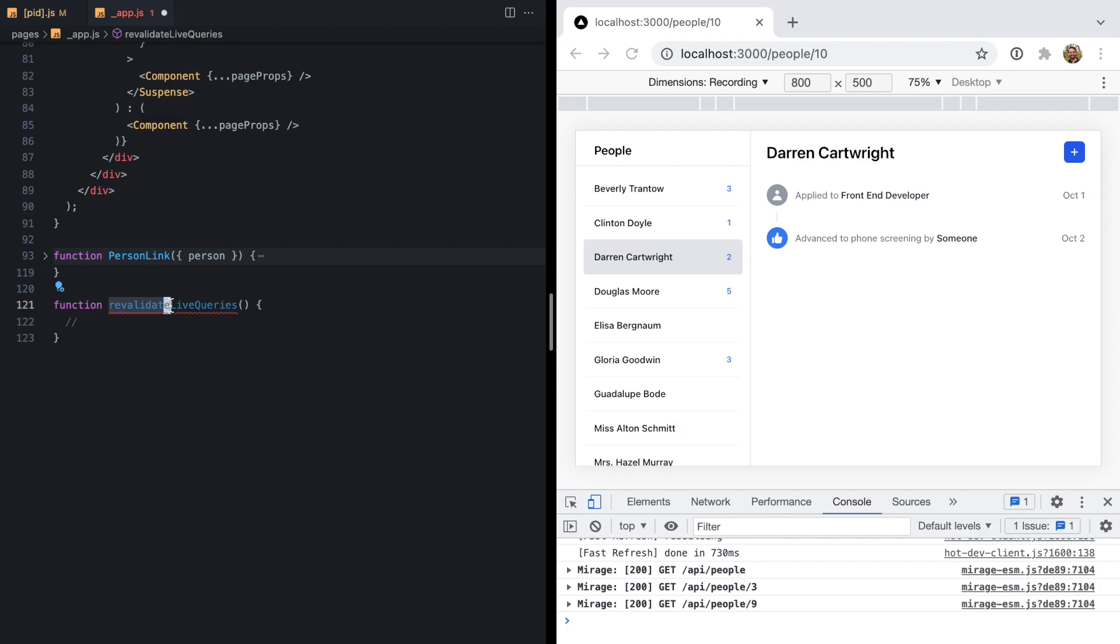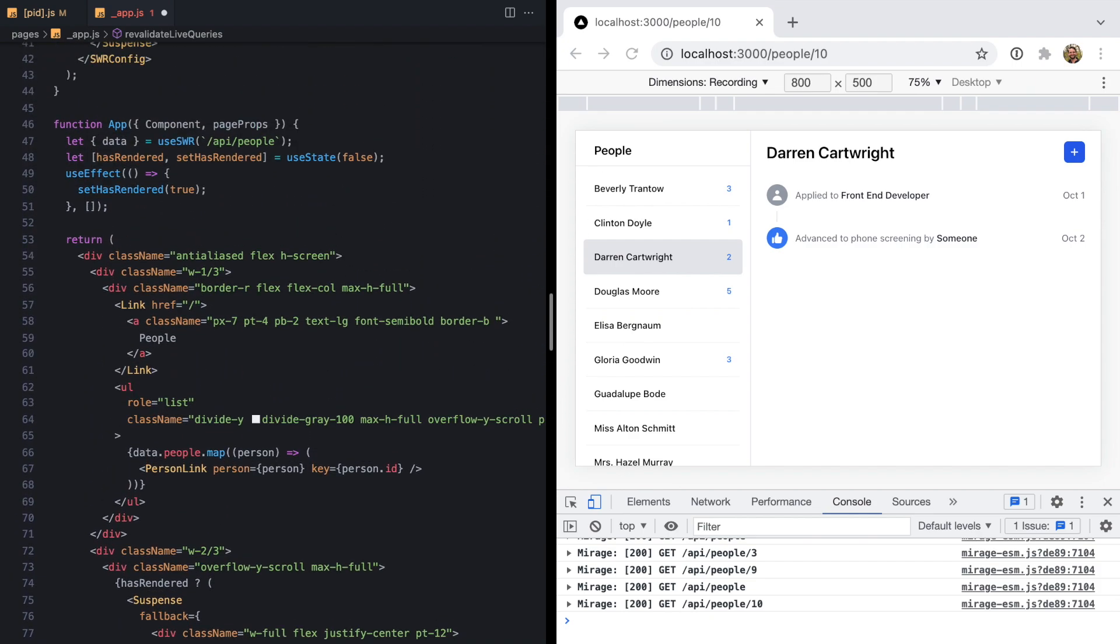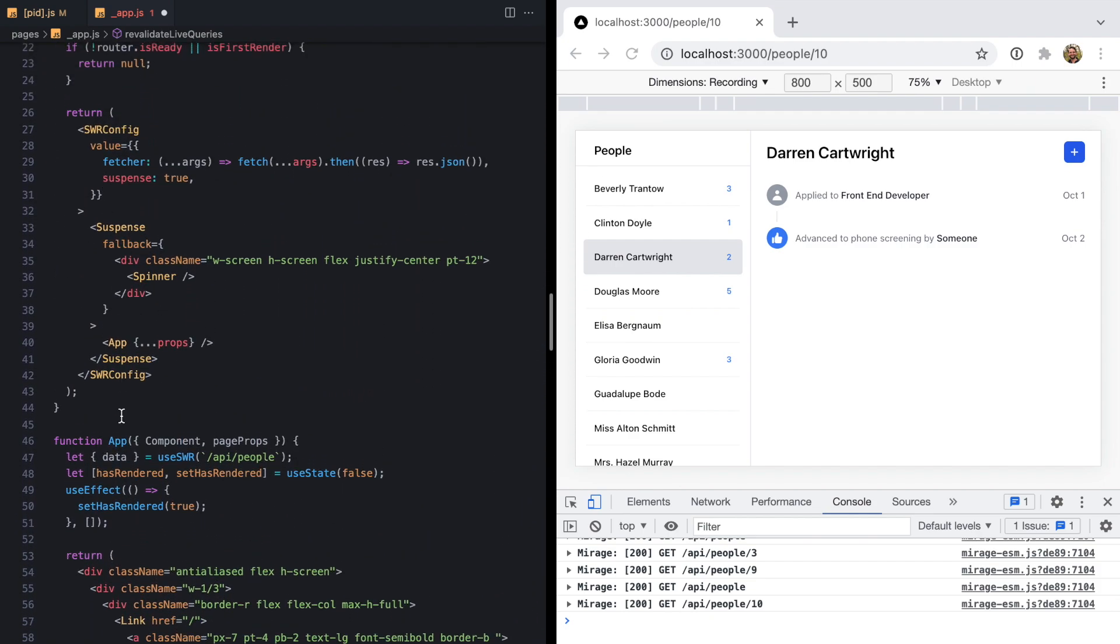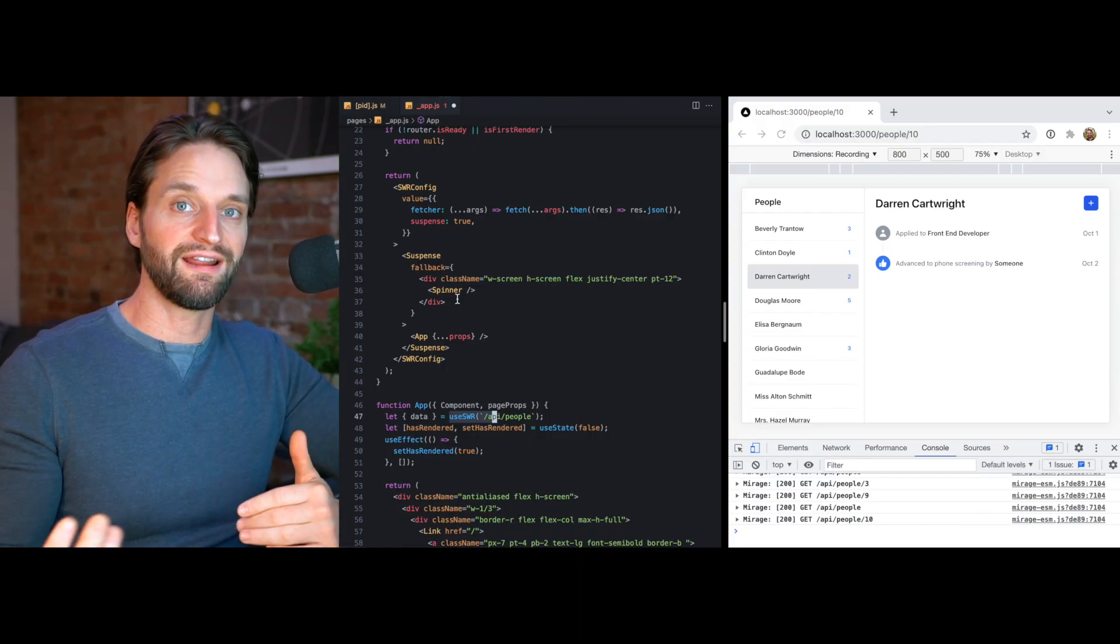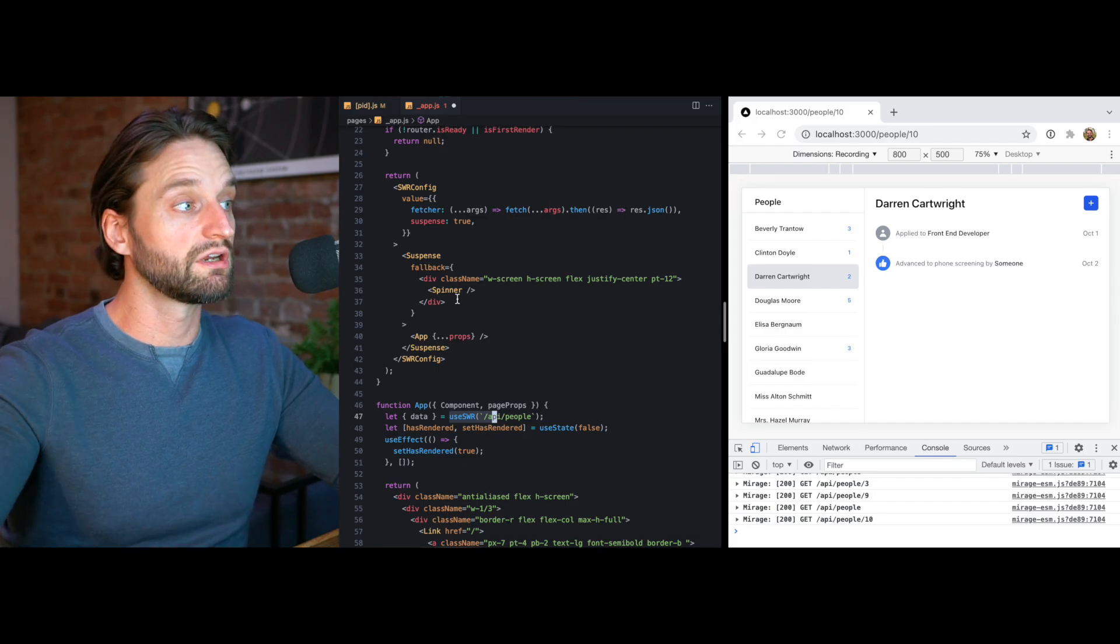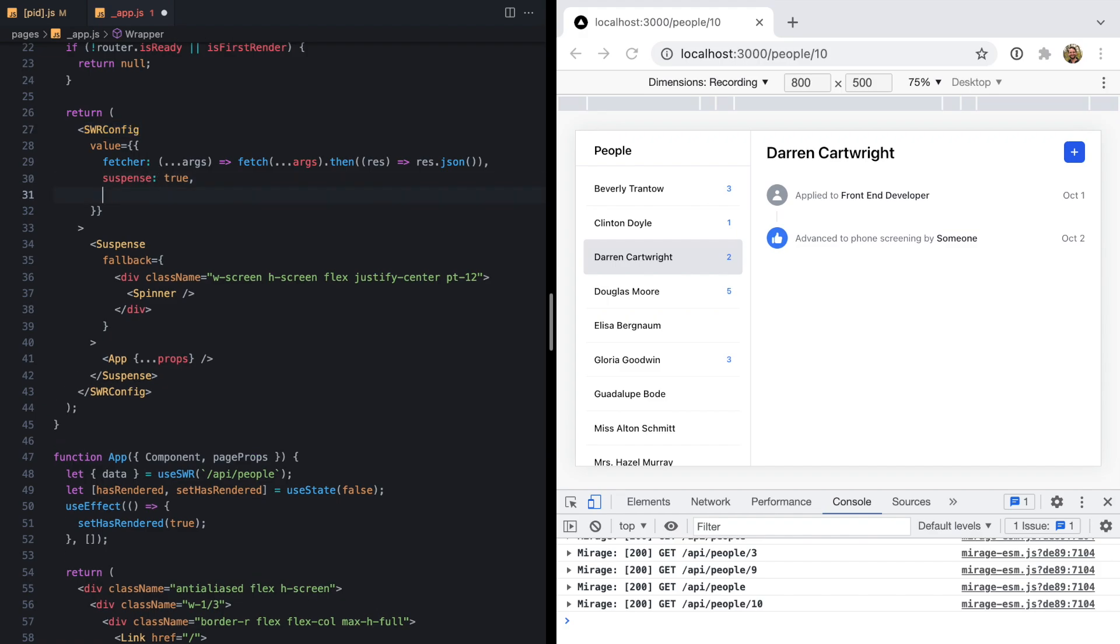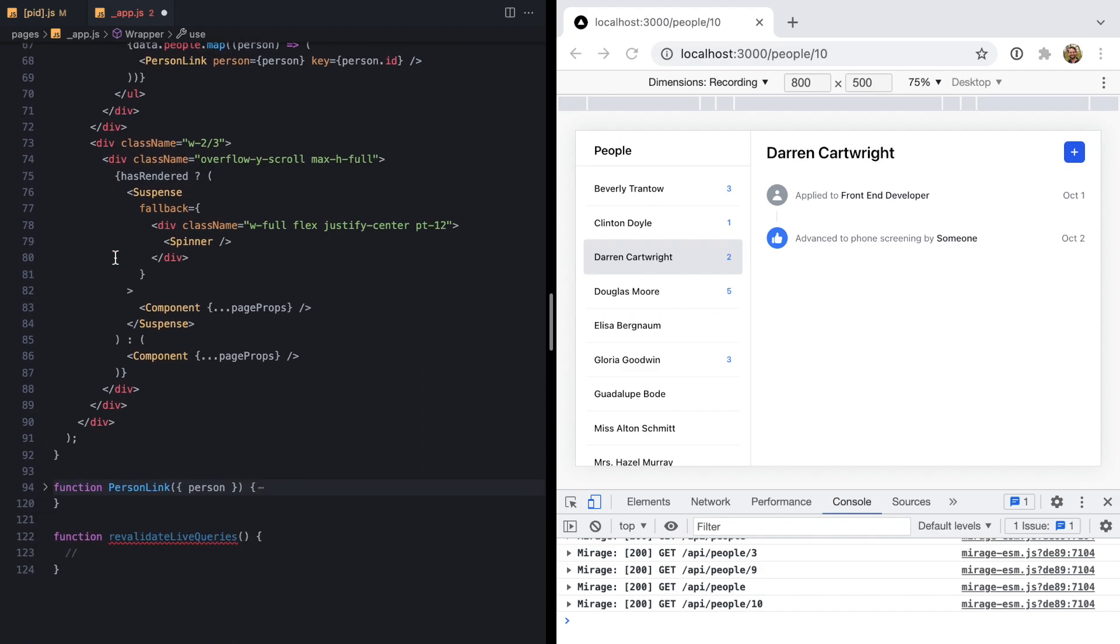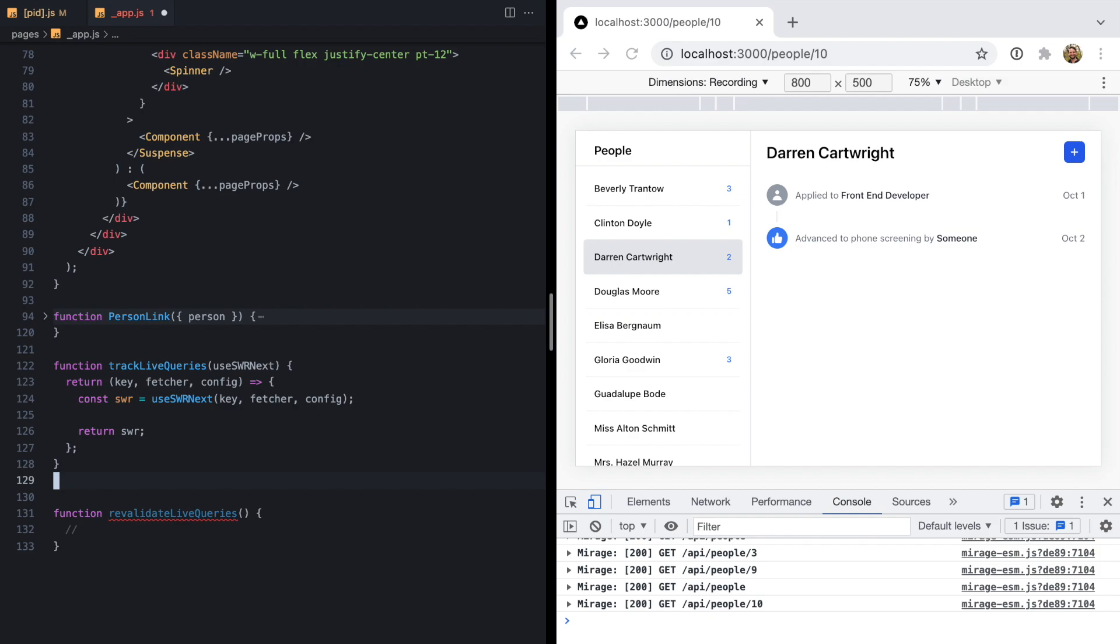To track these live queries, we're going to use a middleware from SWR. This concept really applies to any data fetching library. It's just a way to solve this problem of having stale data after a server side mutation. We're going to come up here and see that SWR config, which is our context that we're using to set global values, can take this use property and this takes in some middleware. So we're going to write a new middleware called track live queries.